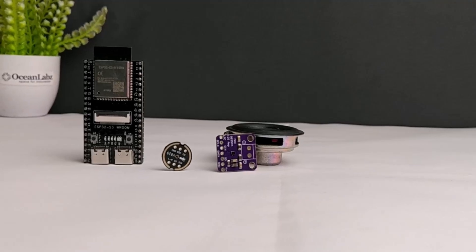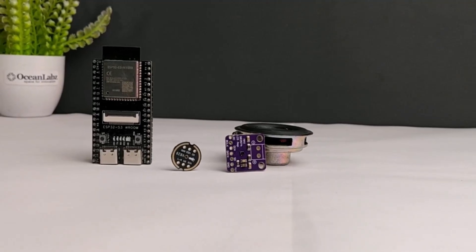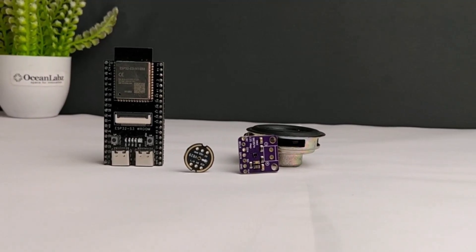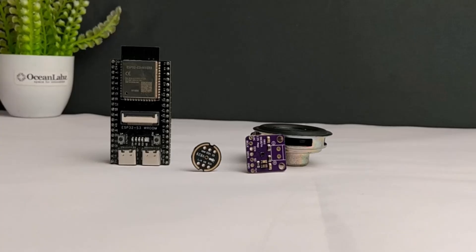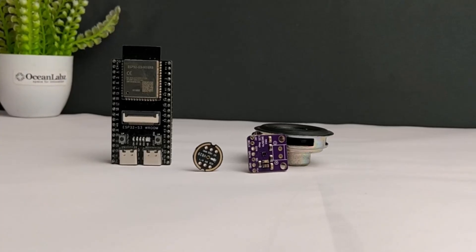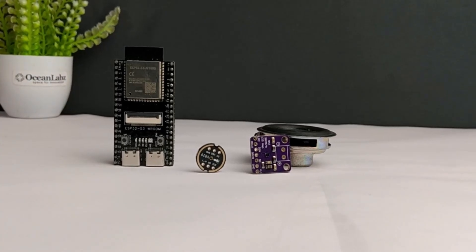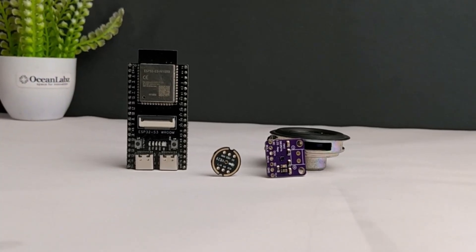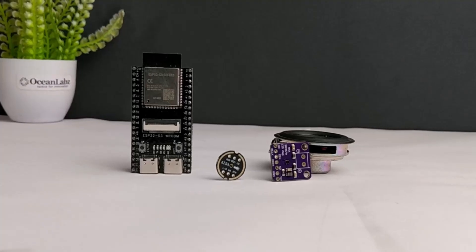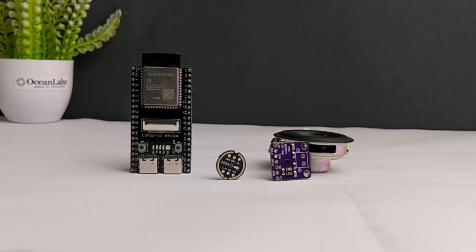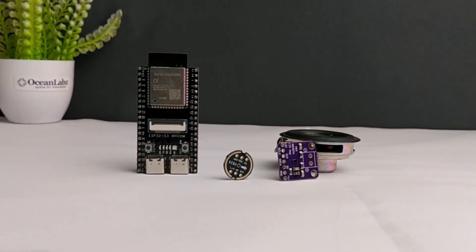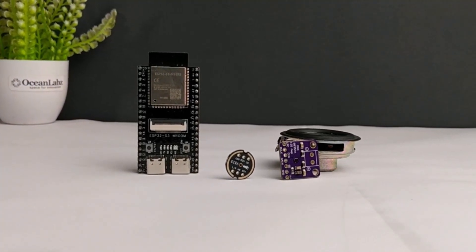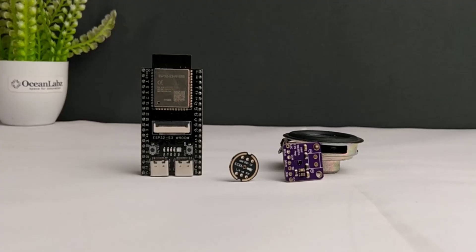Hey everyone, welcome back to the channel. Today we're doing something really exciting. We're going to turn the ESP32-S3 into a mini AI voice assistant powered by ChatGPT and 11 Labs.